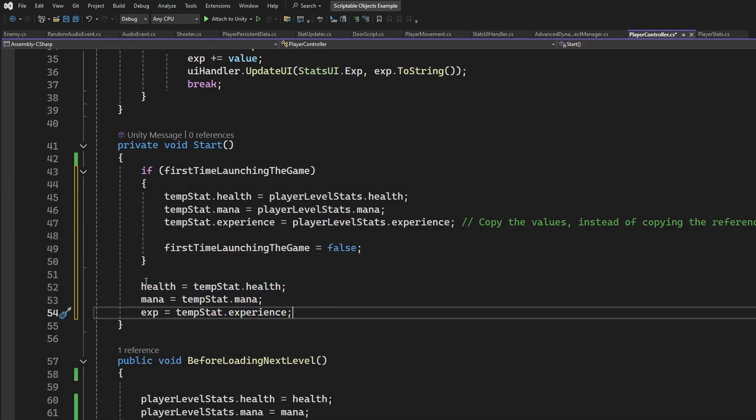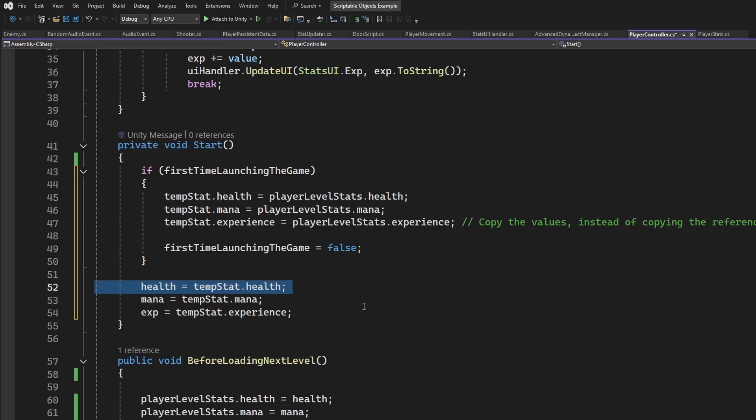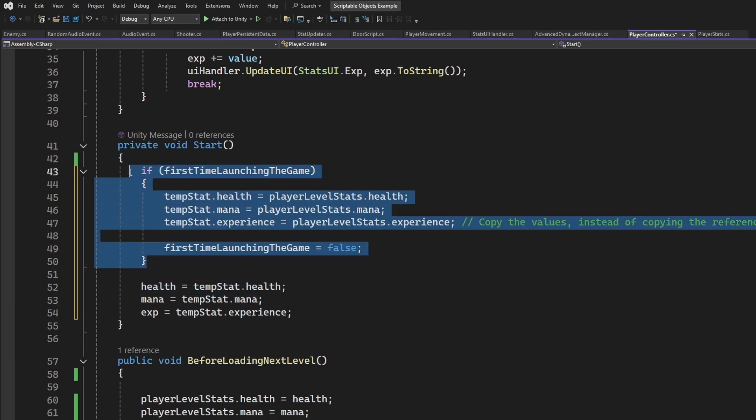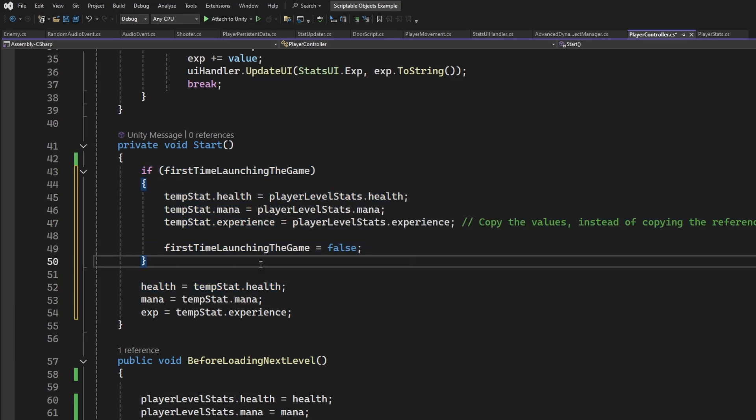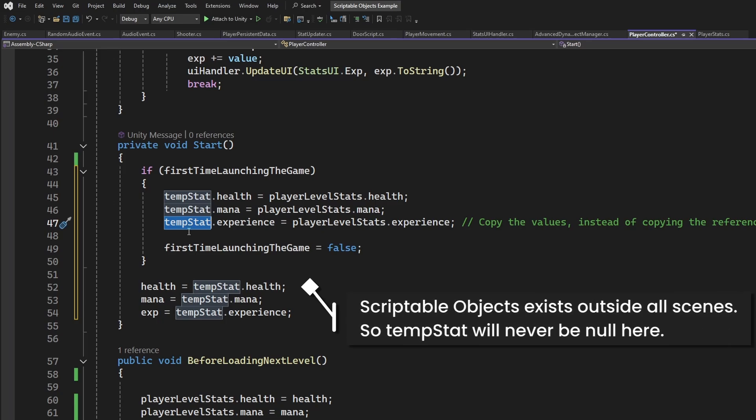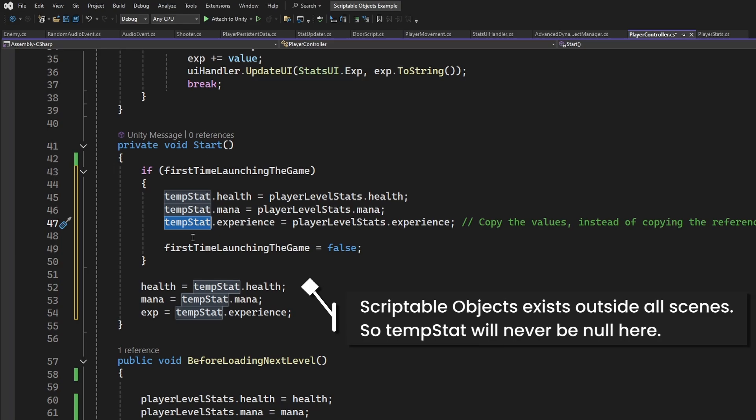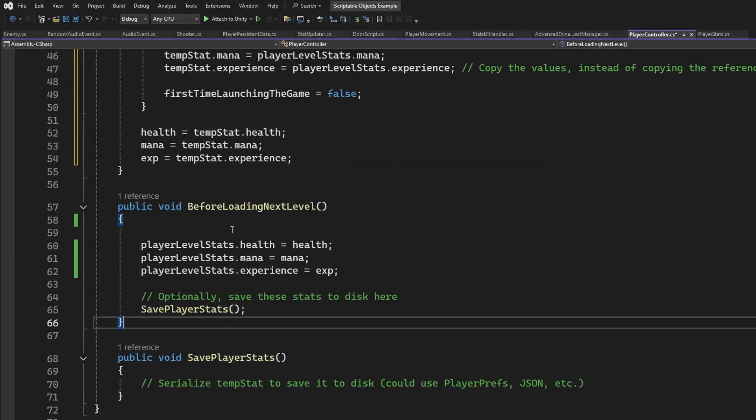All of this code will only run once after the game is launched. The remainder of the code will be run every time the controller exists, which mean every level. And this means the temporary holder will contain some value. So we can set our local variables to our temporary object's values. Let's say we are in level 2. This code would have already happened in level 1. And because scriptable objects exists outside of scenes, temp stat will now have some value inside of it.